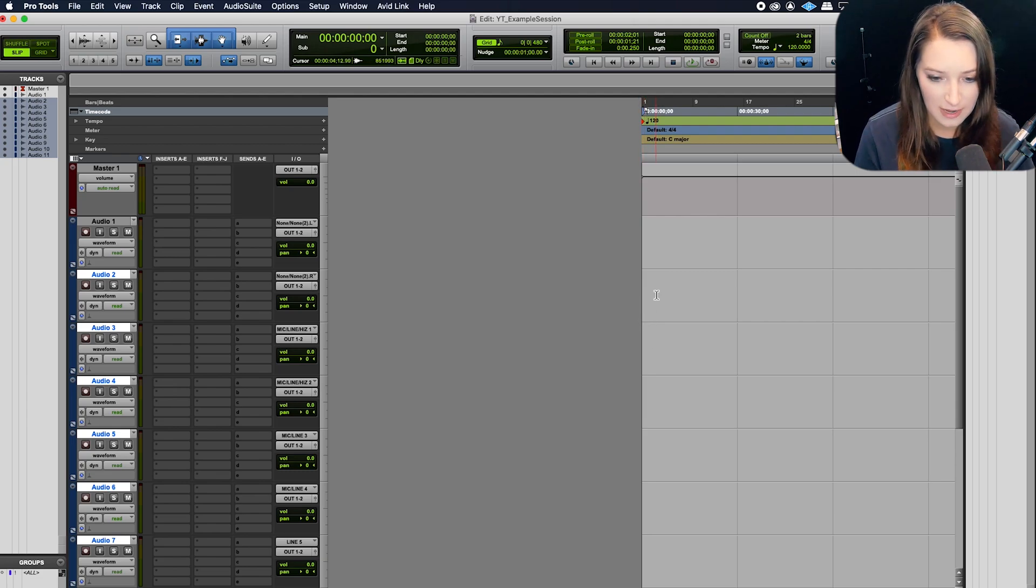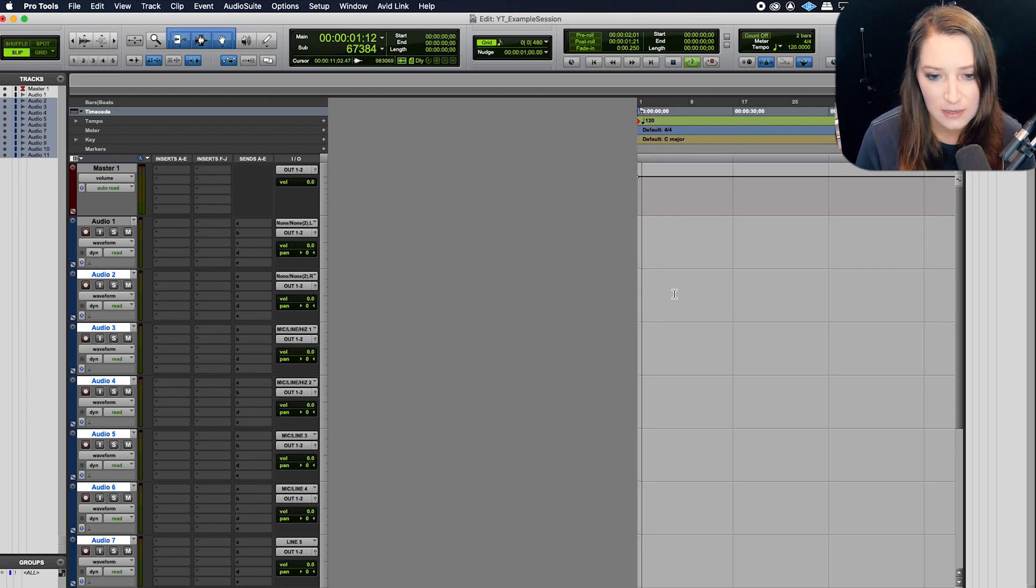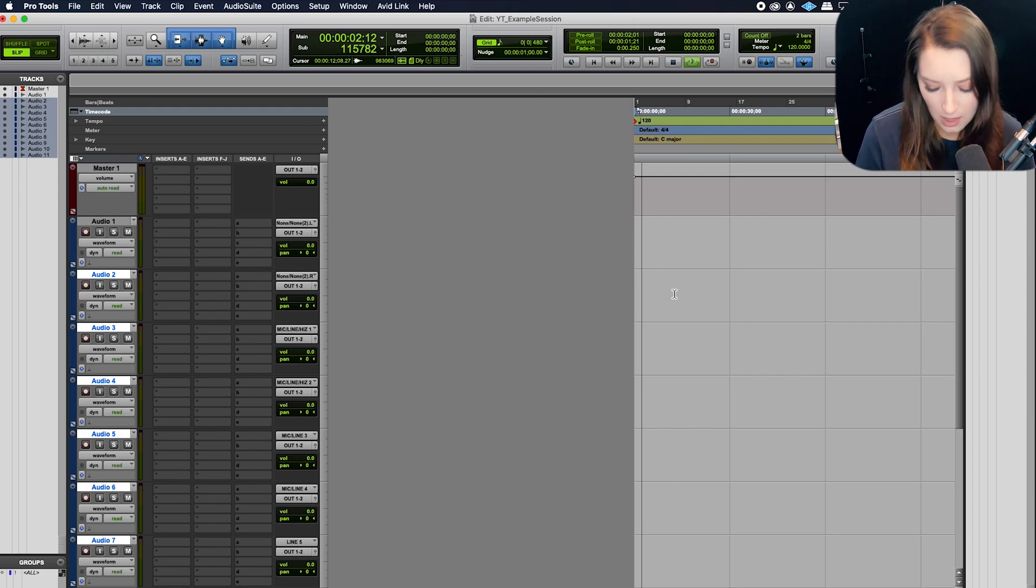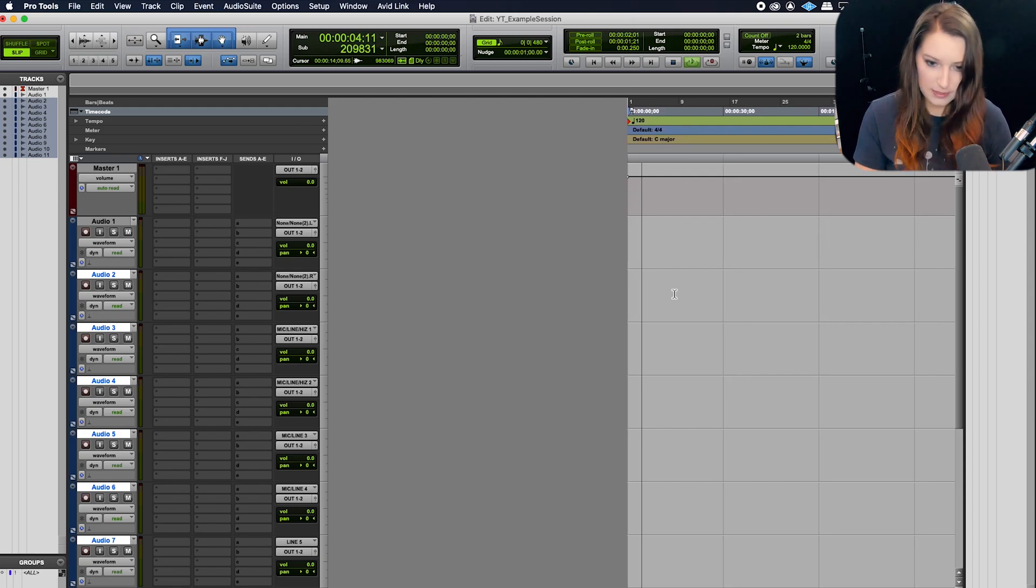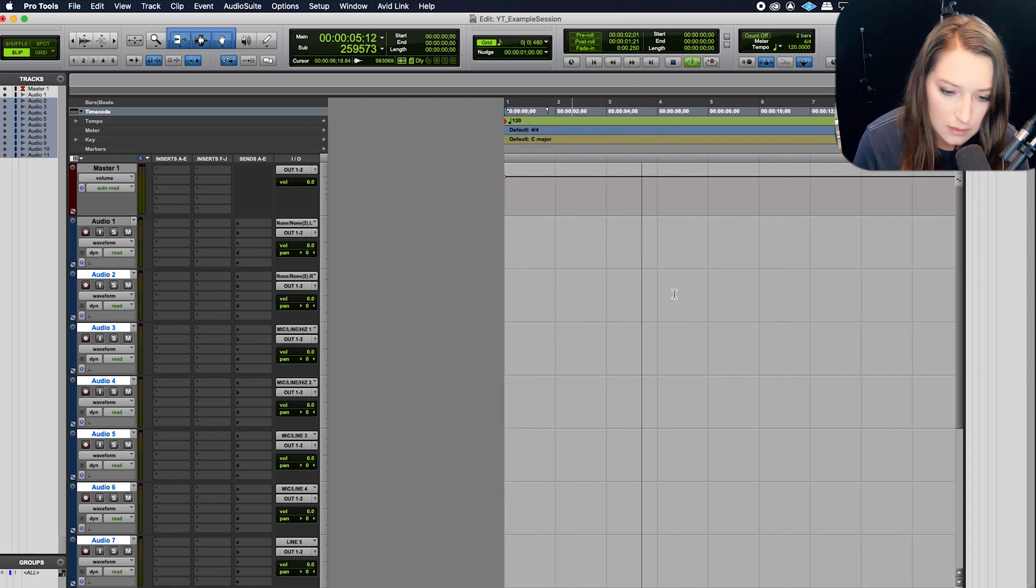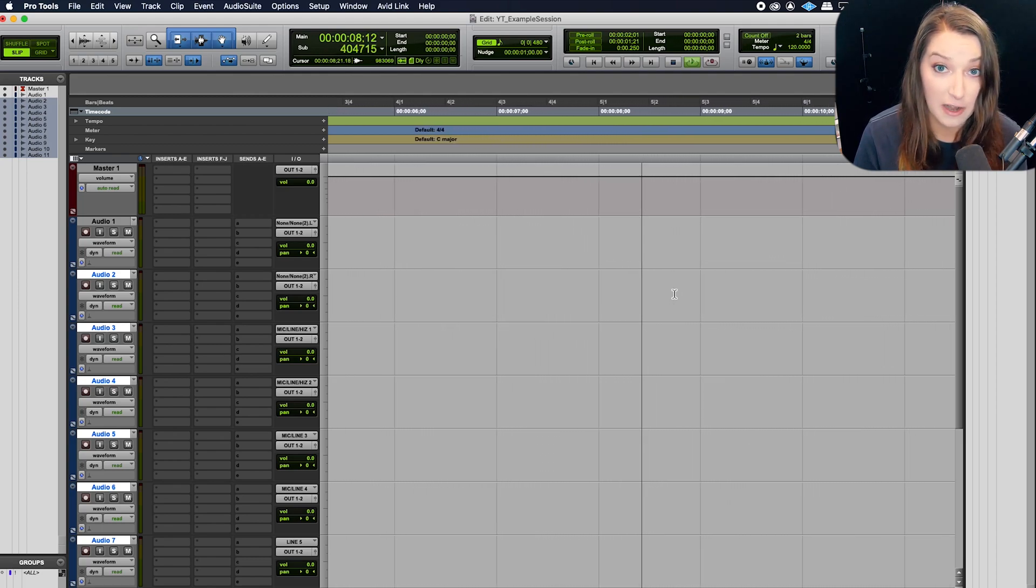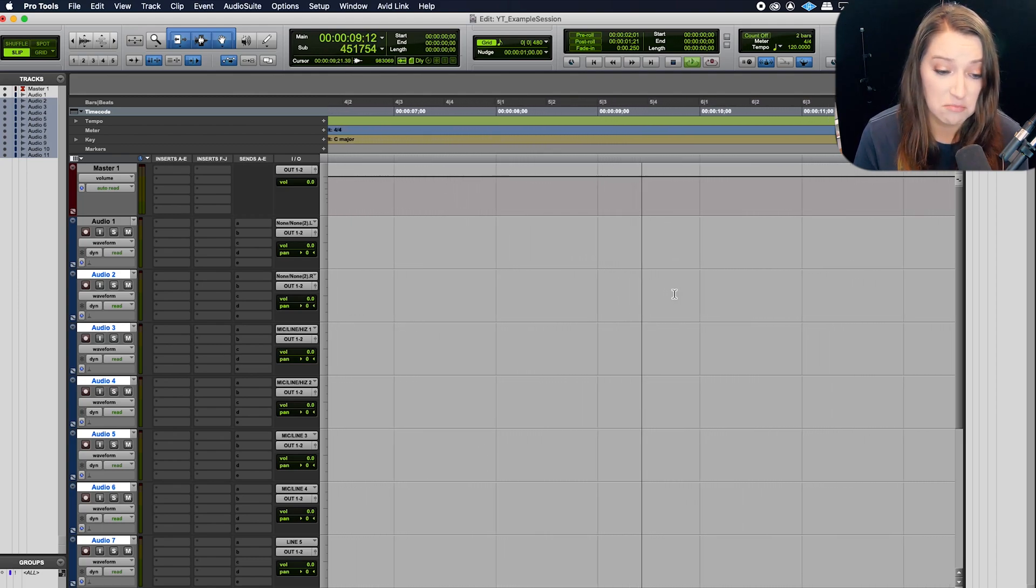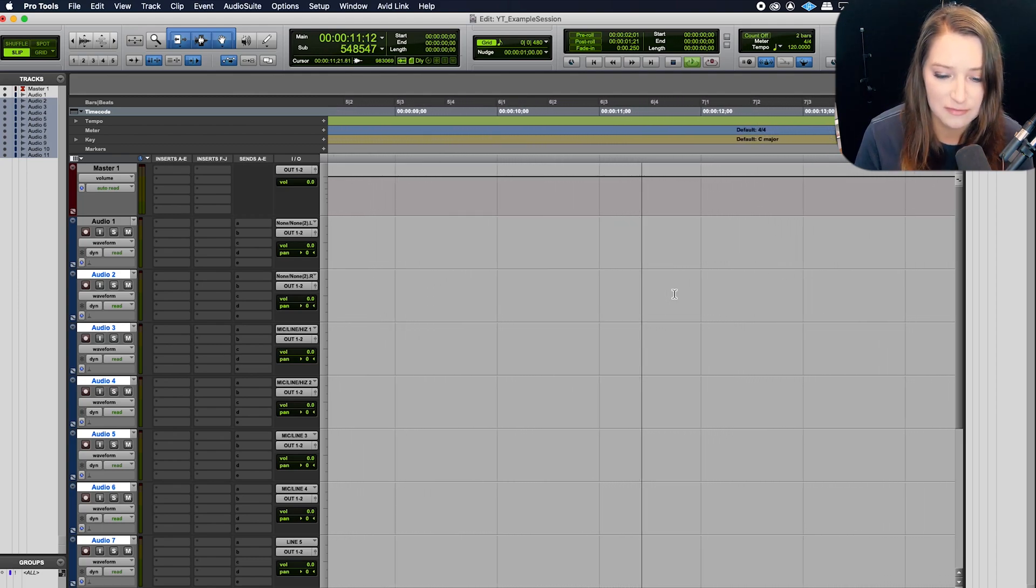So I'm at the beginning of my session right now. If I hit play, it'll scroll along. Let me zoom in so it's faster, and now you're no longer seeing that grayness.